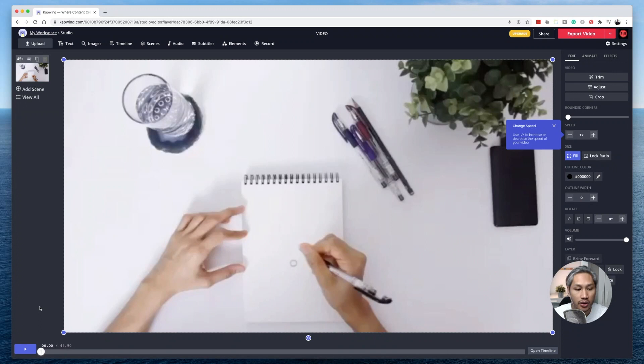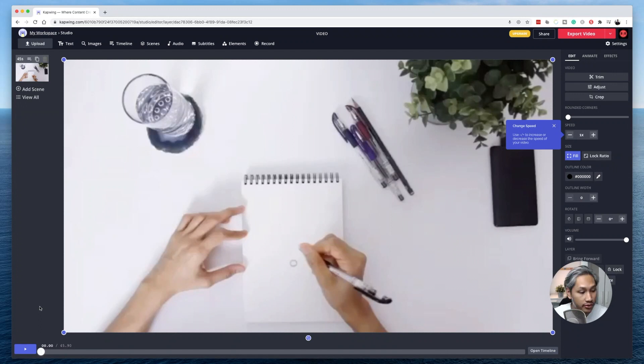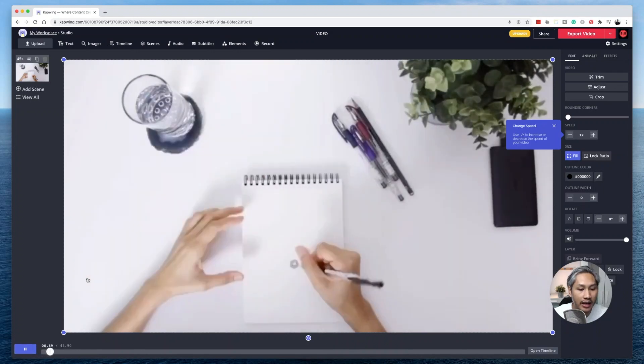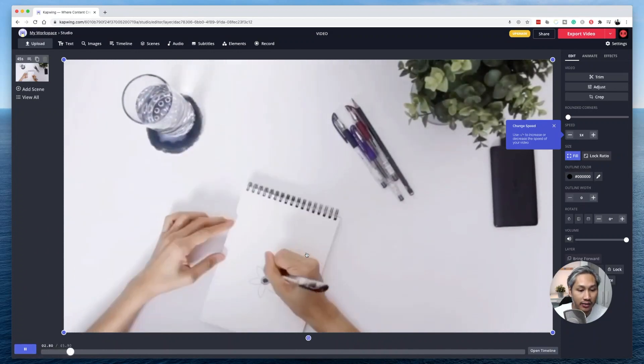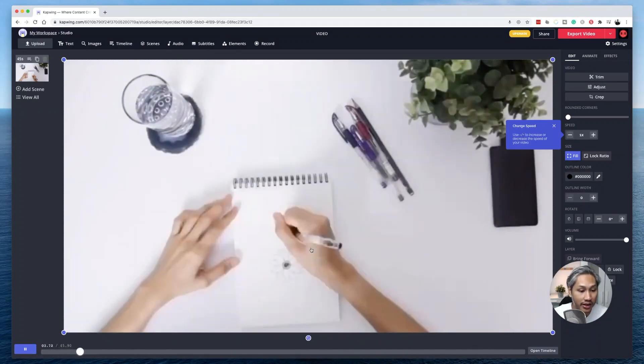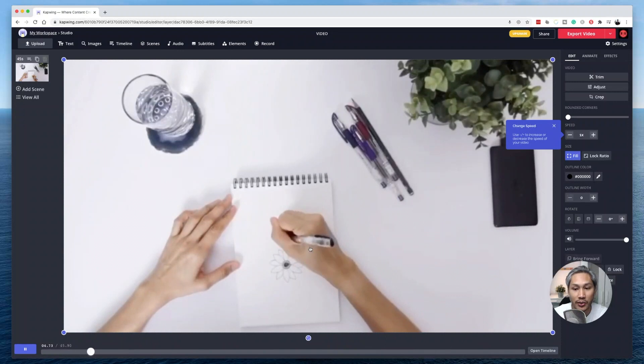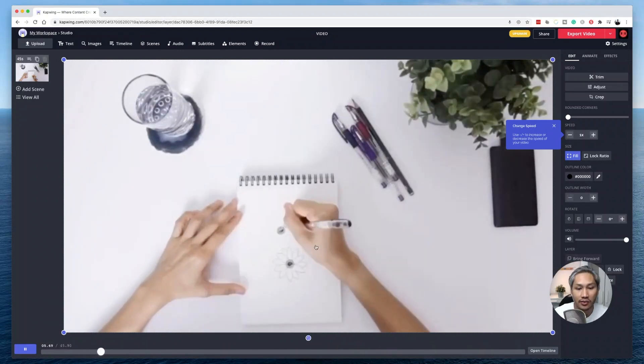Okay, so the video that I uploaded is a video of my wife doing a freehand drawing and if I click on play, you can see that it's actually already pretty fast, right? But I would like to make it faster.